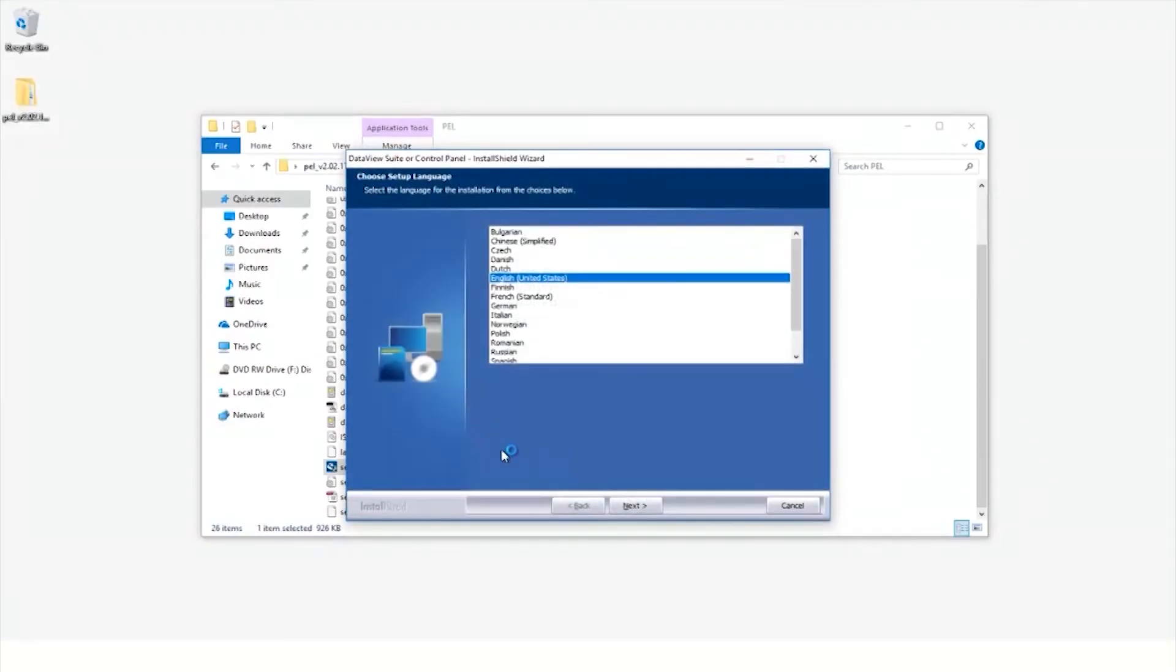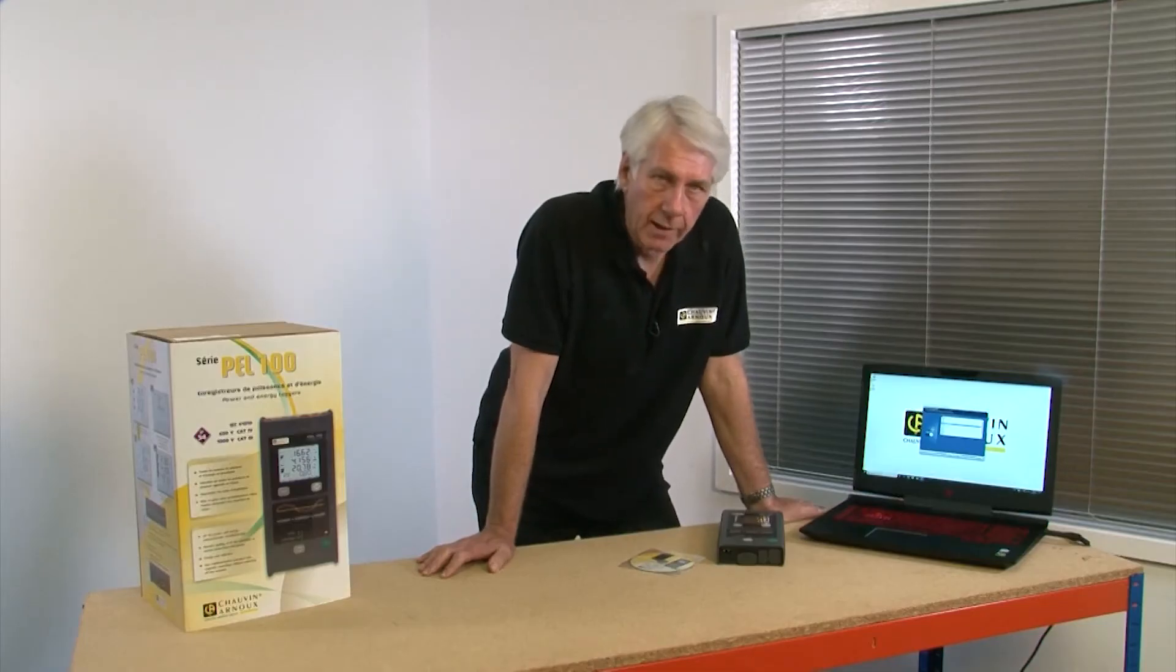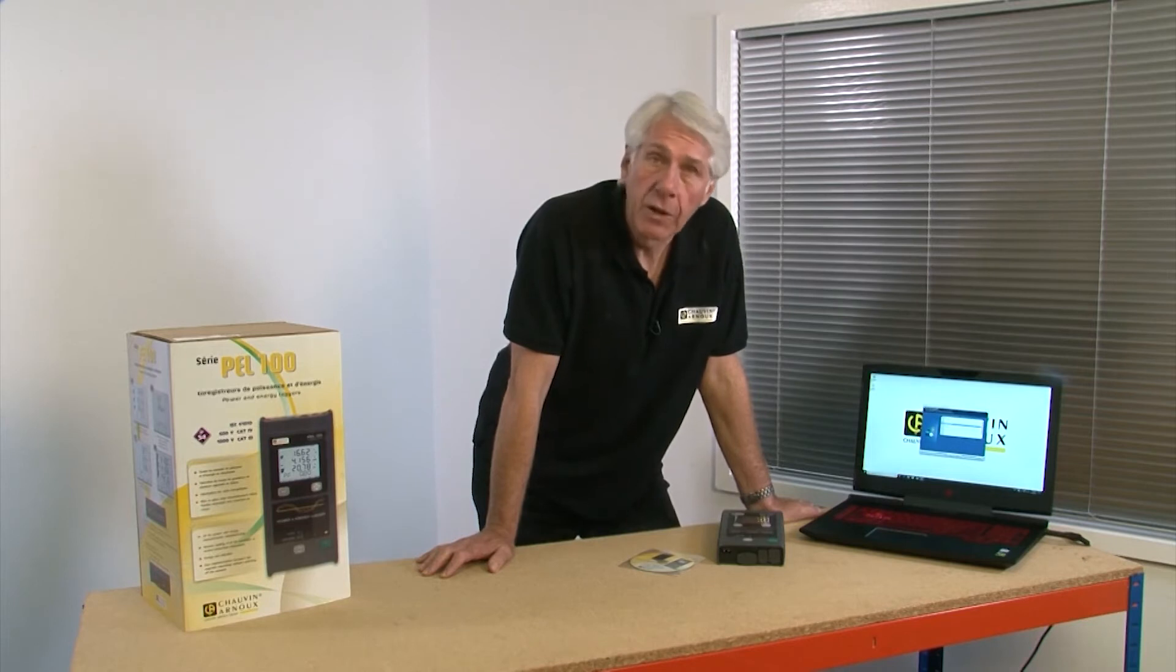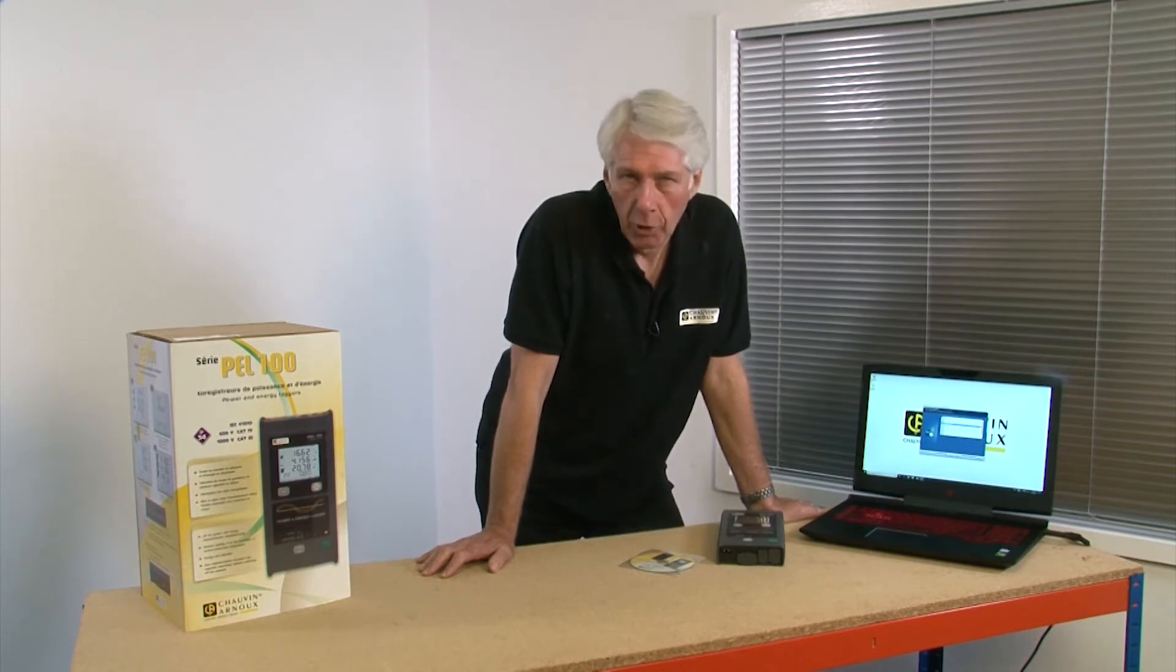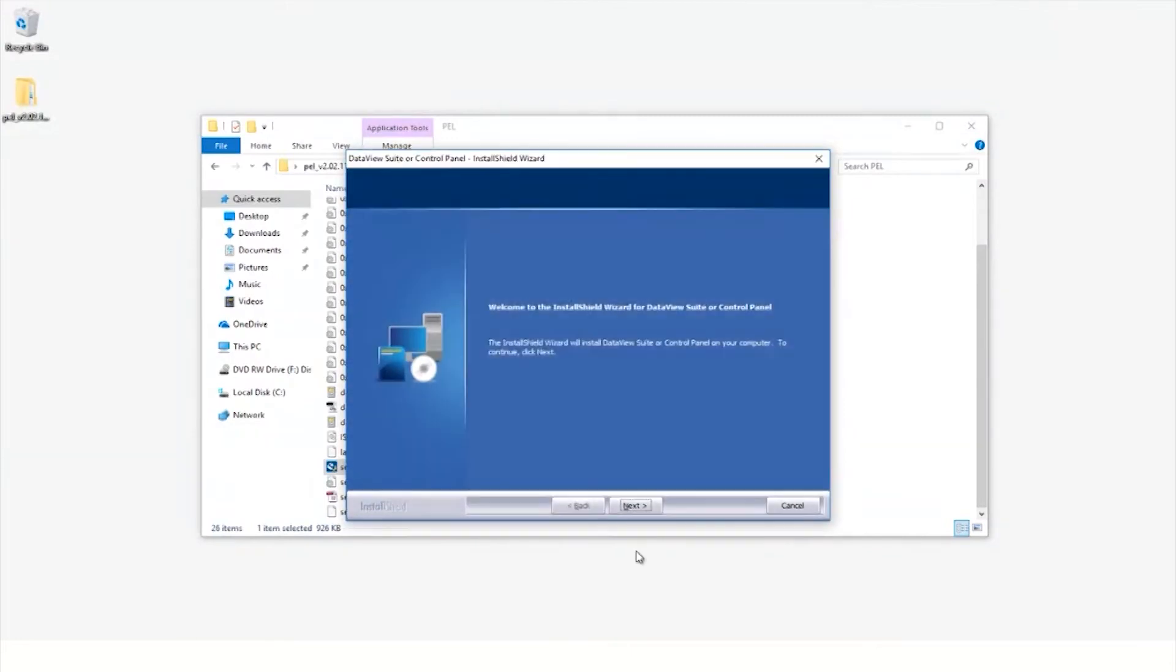The next step is to select your language. You may be presented with a Windows security pop-up. If you are, just select run. At this point, simply follow the on-screen instructions.